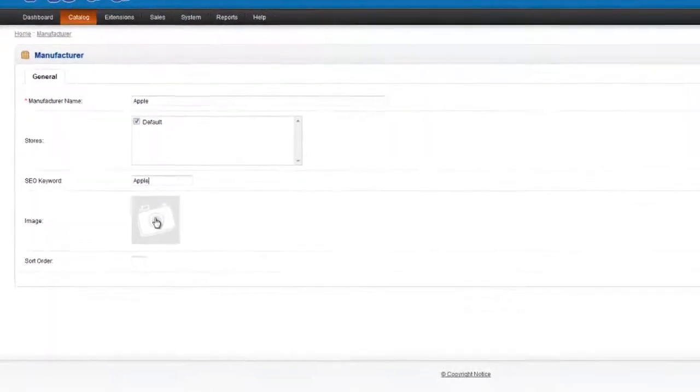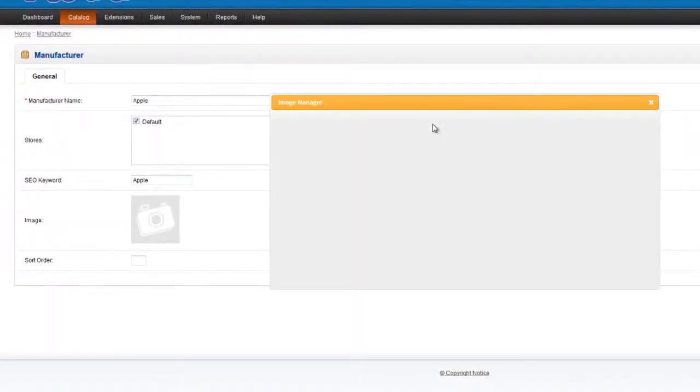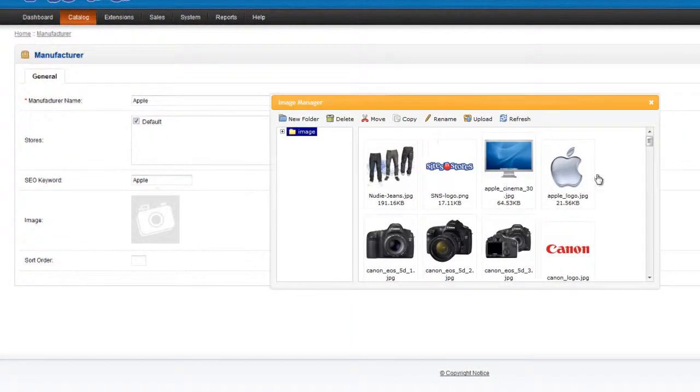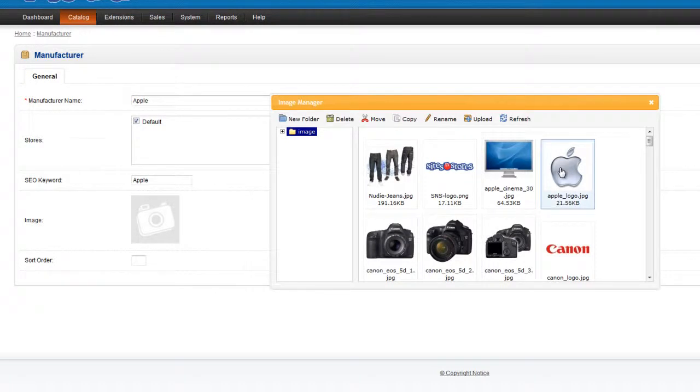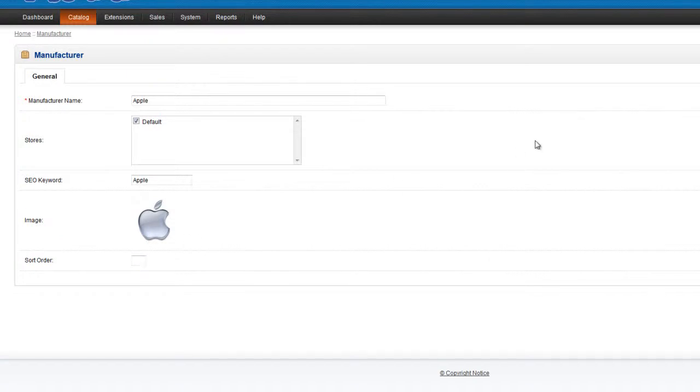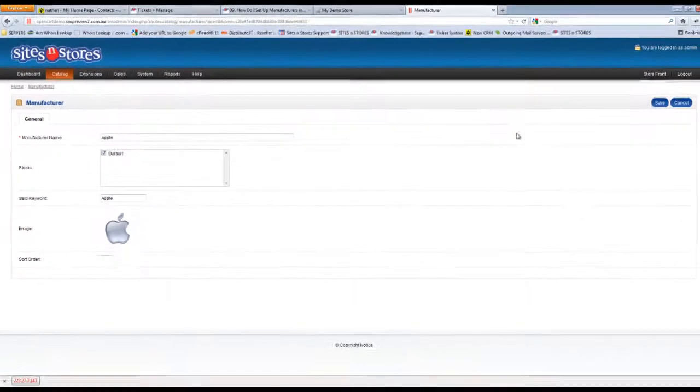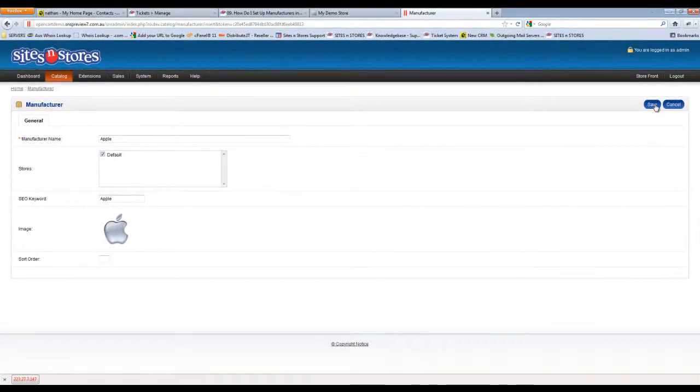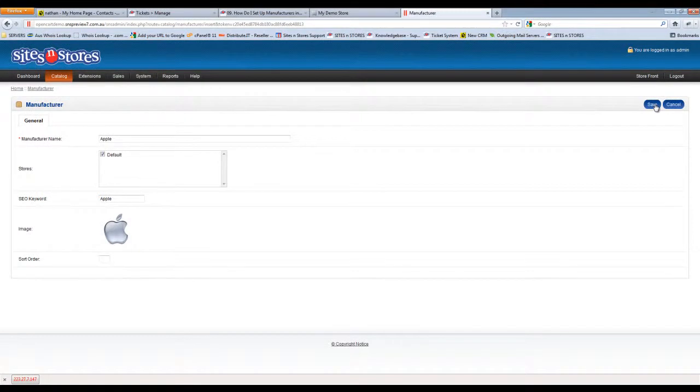You can place an image in there for the manufacturer as well, and you can give it a sort order if you wish but that is not necessary generally speaking because you'll only have one manufacturer assigned to a product. Once you've set those details up just click the save button in the top right hand corner.